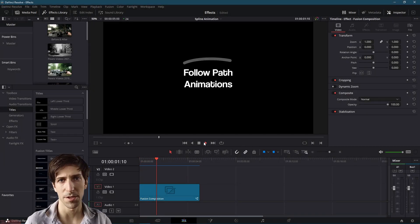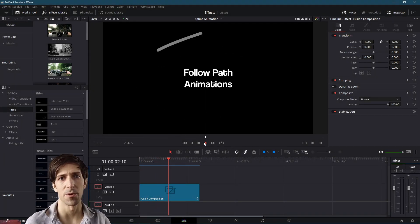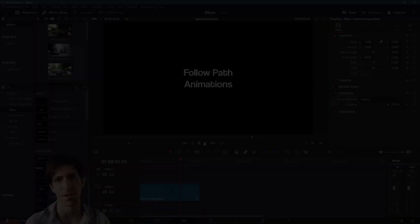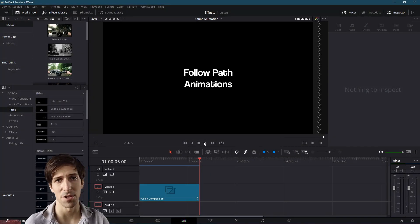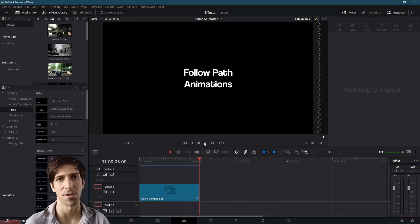Hello everybody, Chris here, and in this video I want to show you guys how we can set up some simple line following path animations inside of the Fusion Editor for DaVinci Resolve 17.